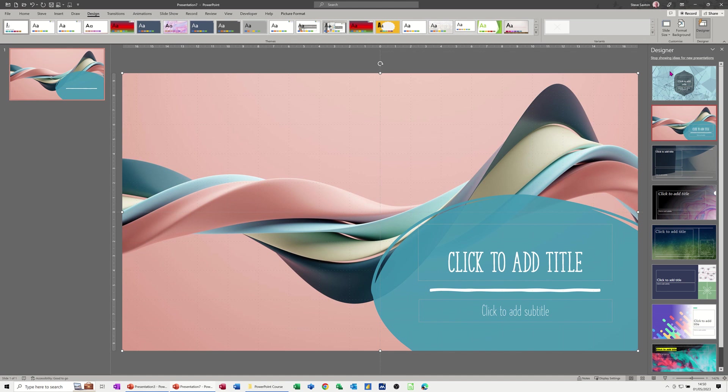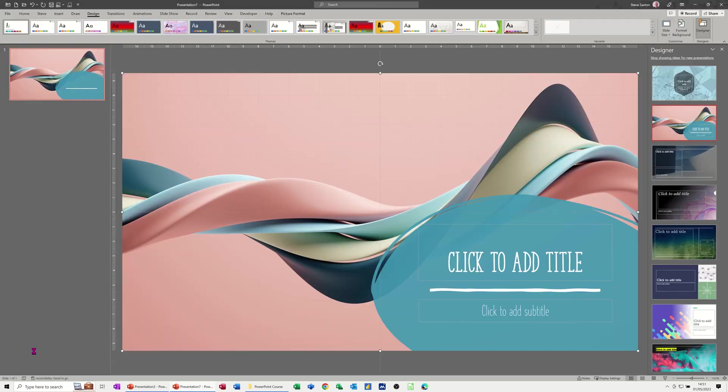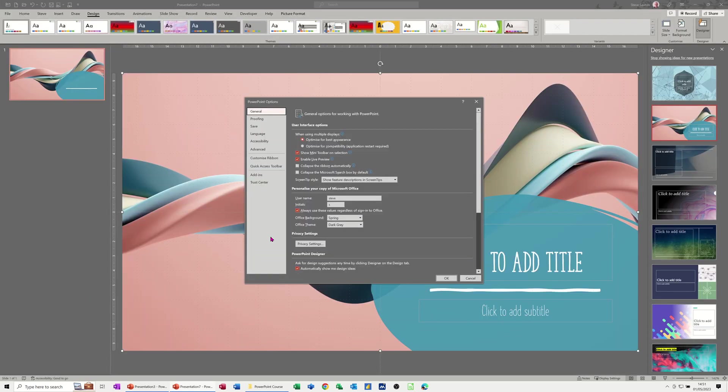Now if you don't have the designer on your screen when you open PowerPoint, you need to do this. You need to go to file, down into options, and tick this little option here: automatically show me design ideas. So every time you open PowerPoint that will display this list of design ideas. It's on the general tab, so just cancel that off.